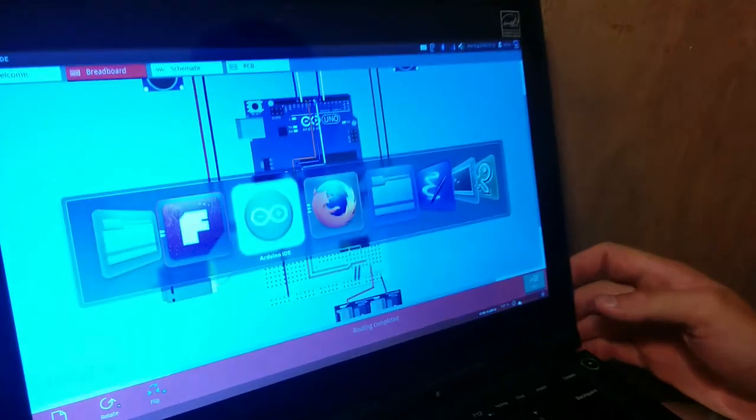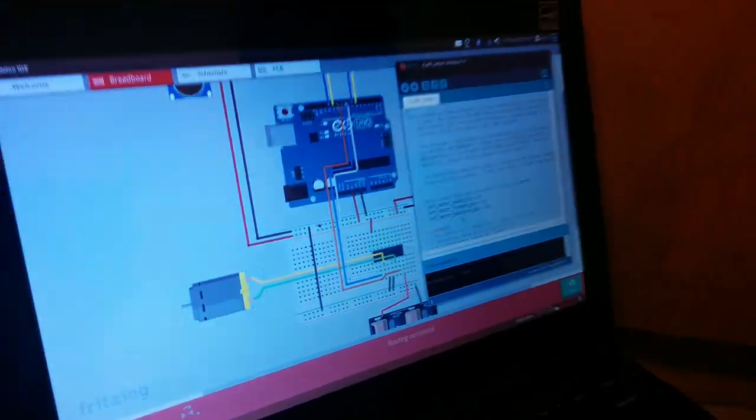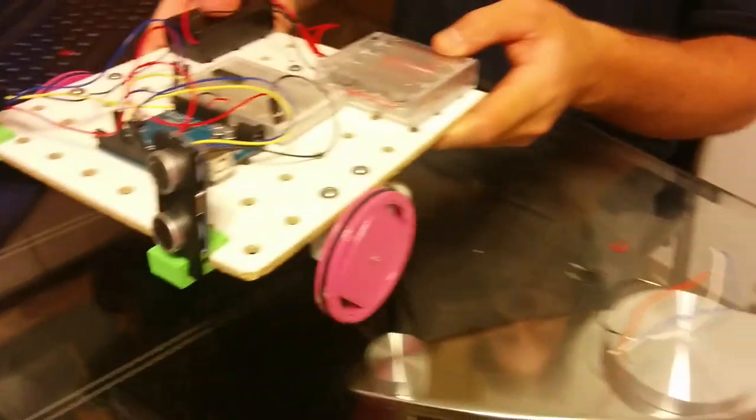Okay, so now we're going to hook up the left motor. To do that, we're going to need the Fritzing diagram, the Arduino sketch, your USB cable, your partially assembled robot.